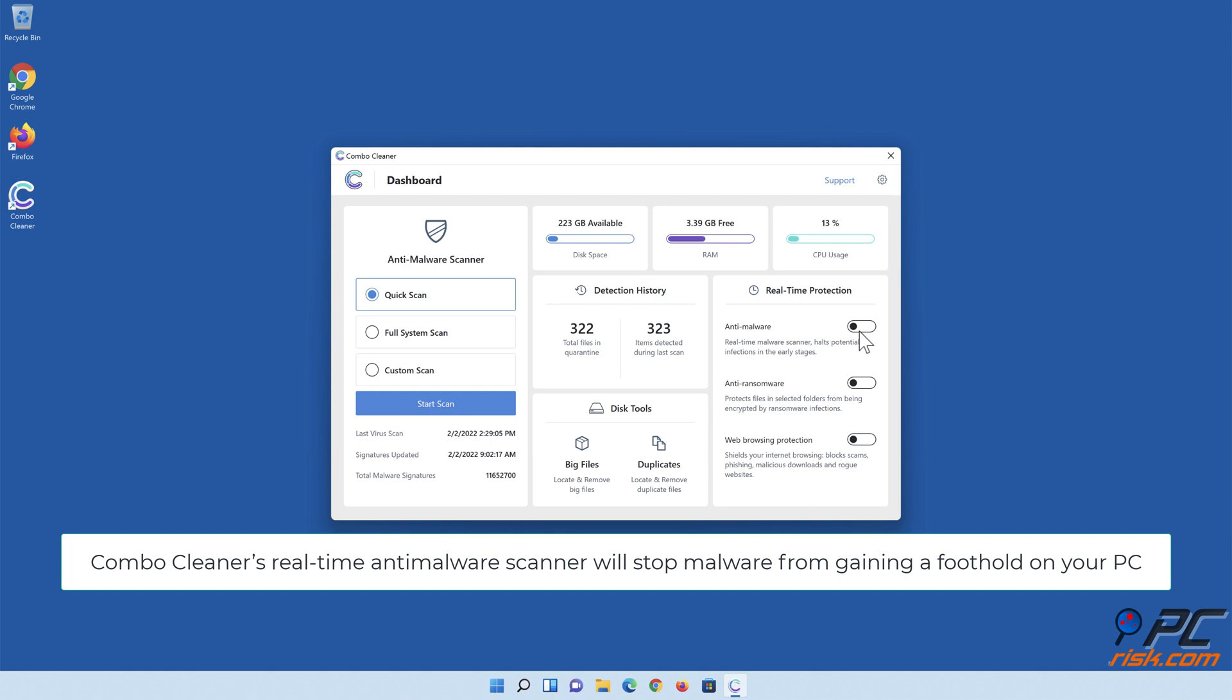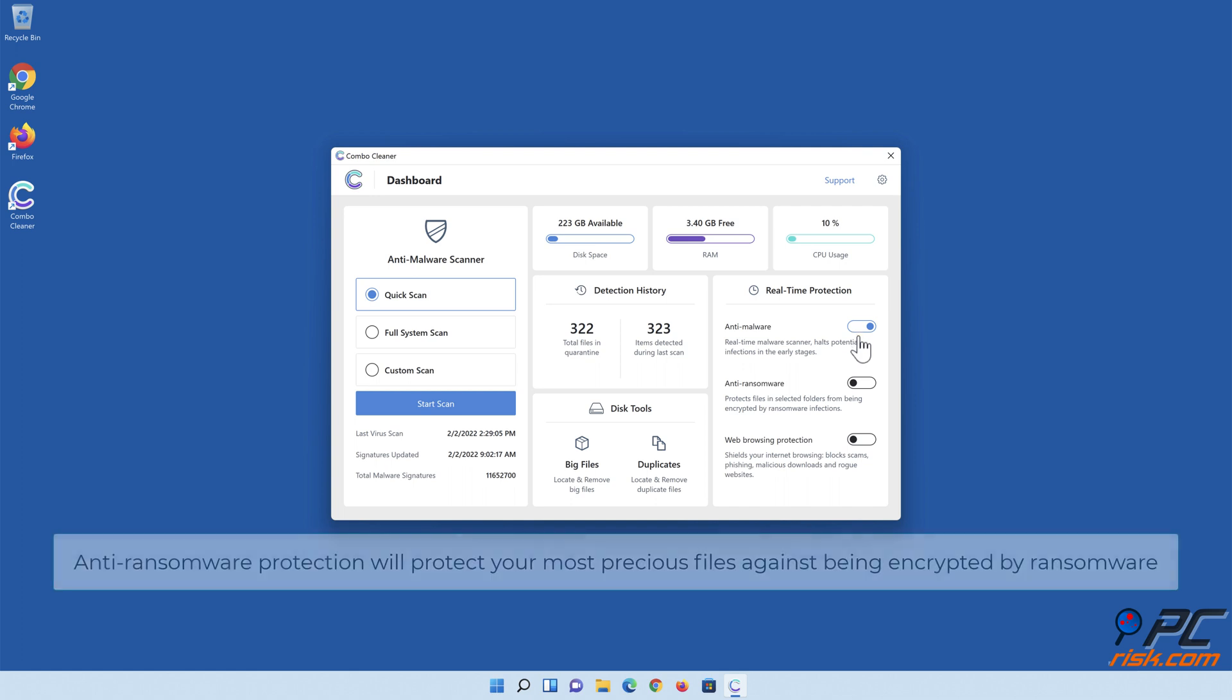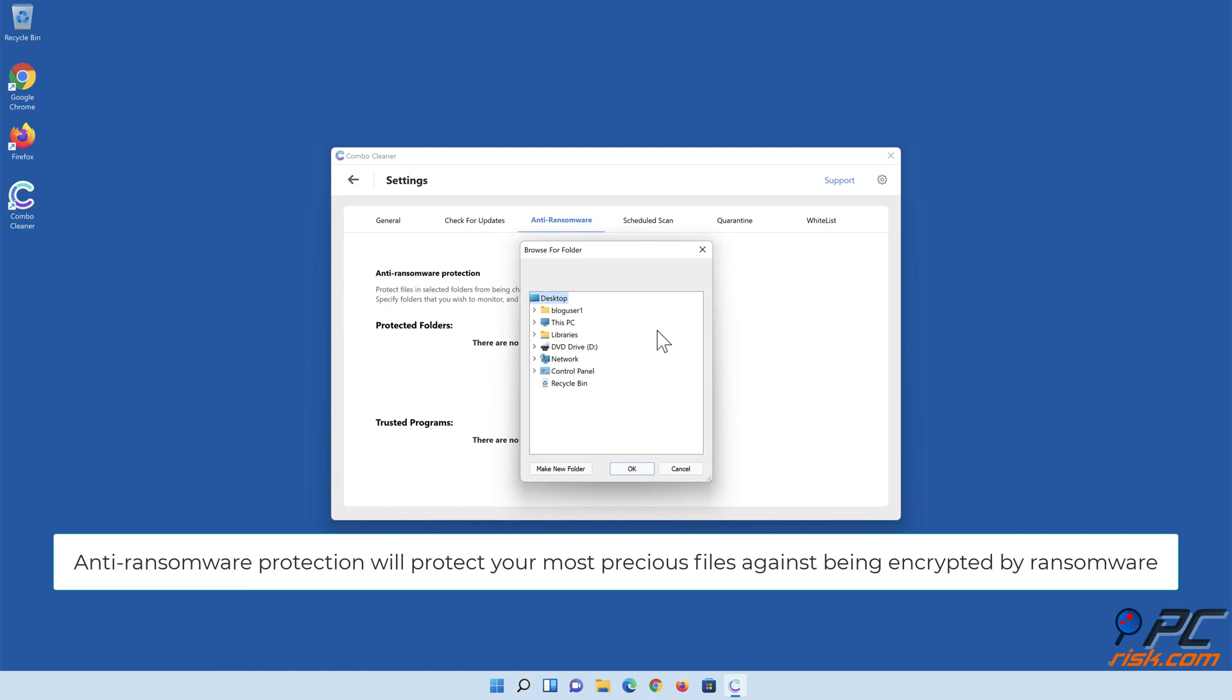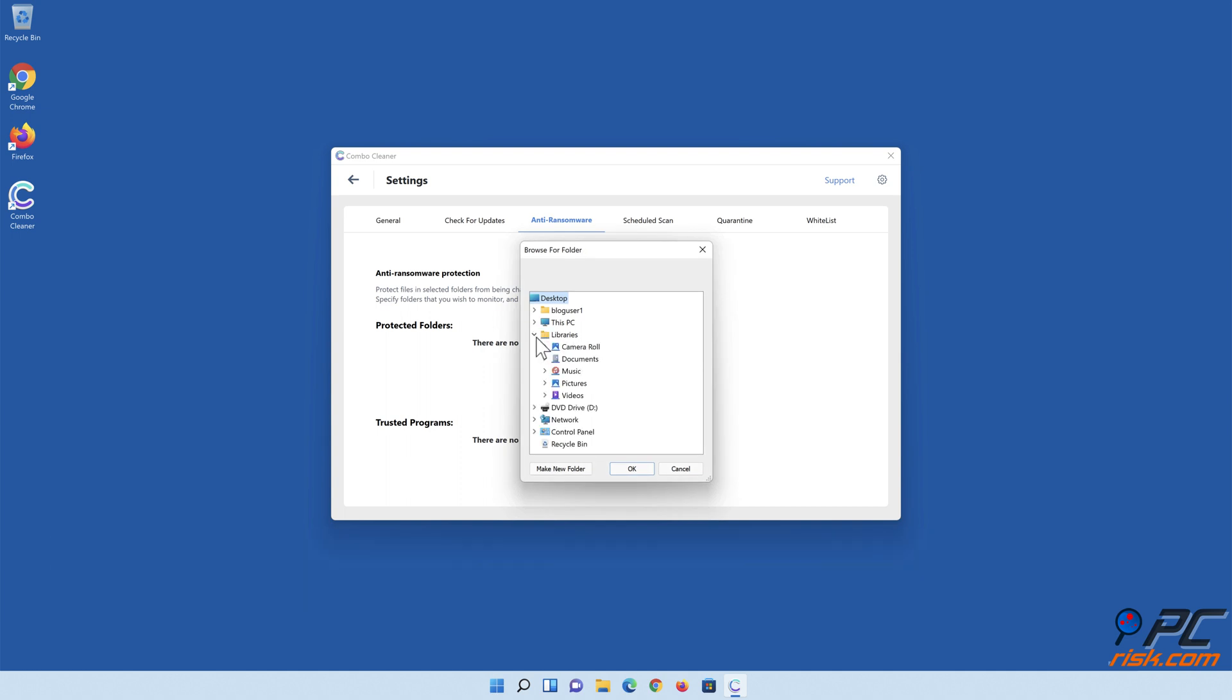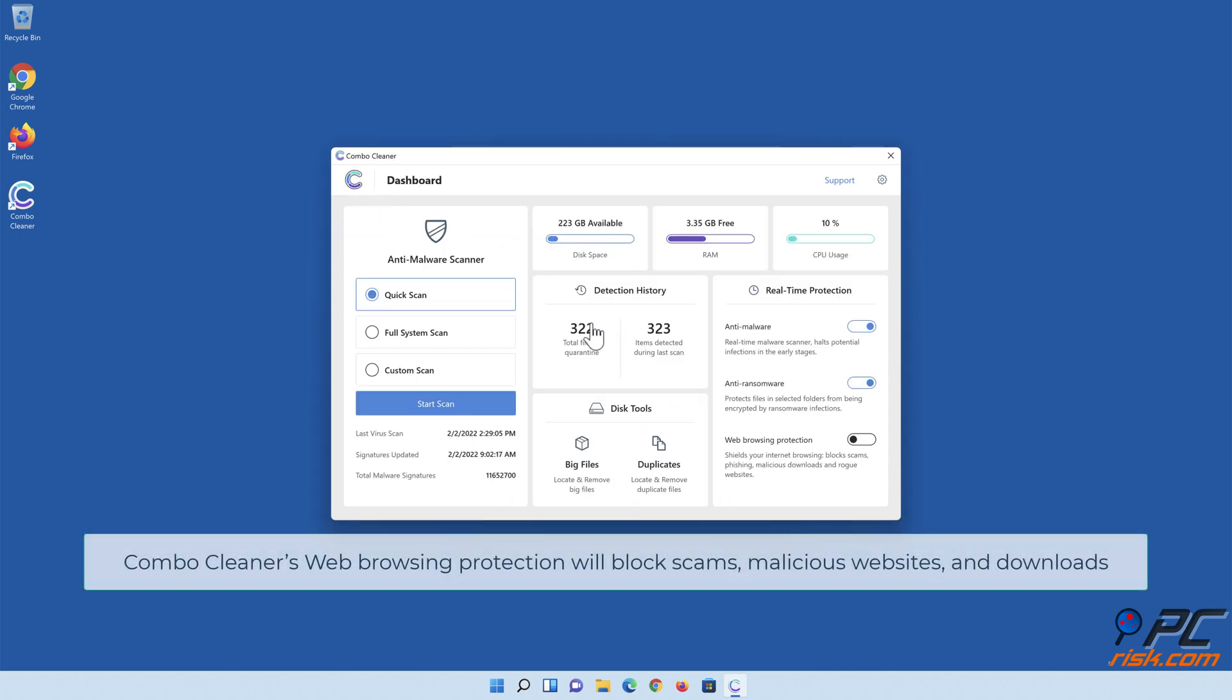ComboCleaner's real-time anti-malware scanner will stop malware from gaining a foothold on your PC. Anti-ransomware protection will protect your most precious files against being encrypted by ransomware. ComboCleaner's web browsing protection will block scams, malicious websites, and downloads.